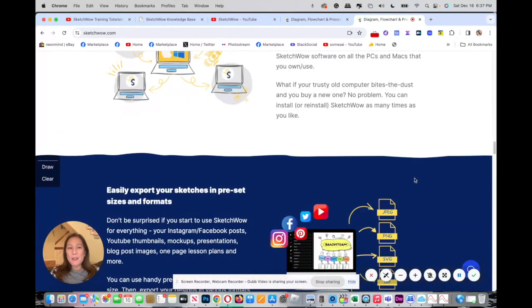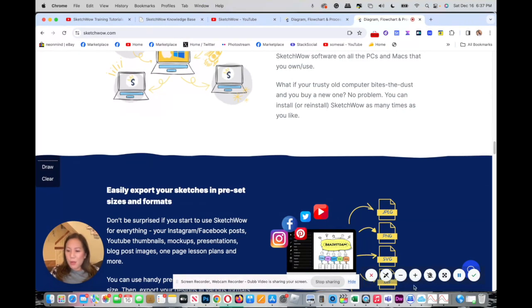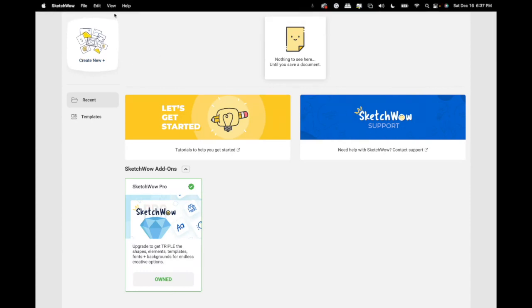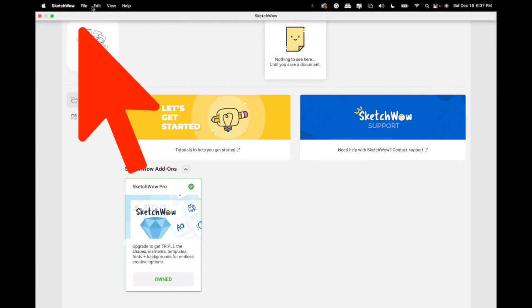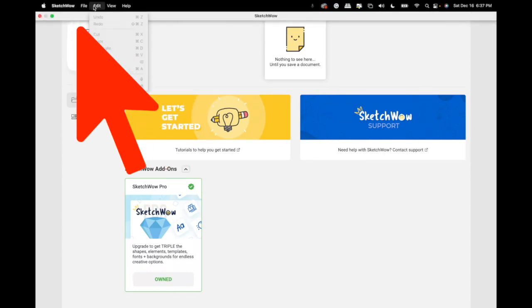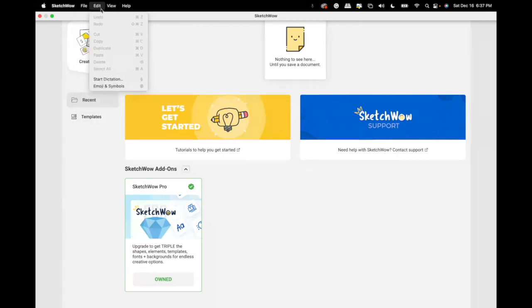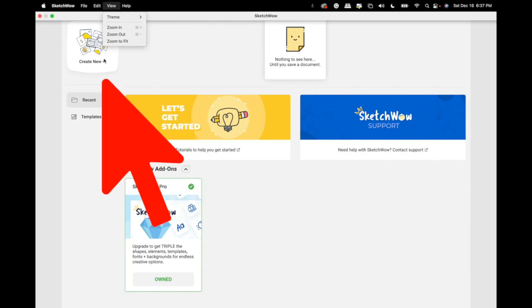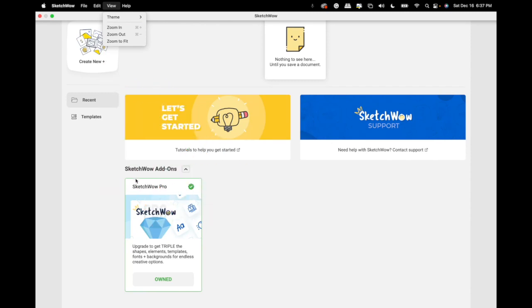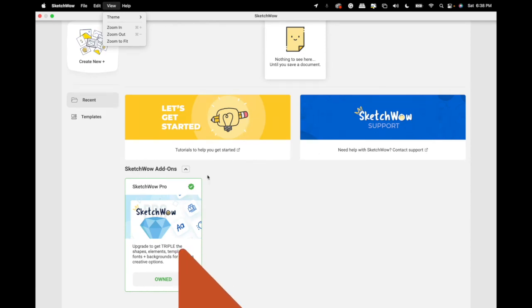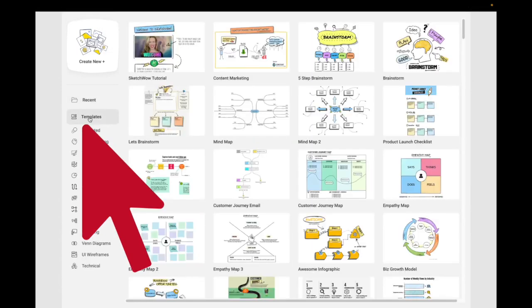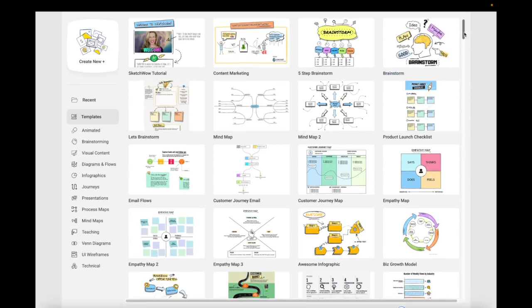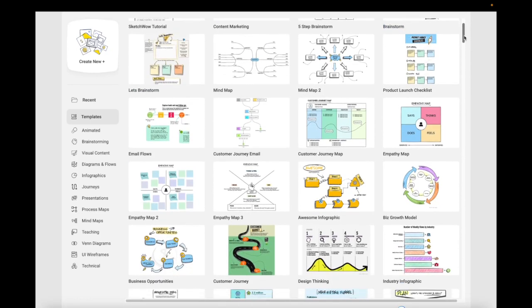So once you download SketchWow, you open it up. You have options once you reach this menu. You have the file export, which I'll show you later, zoom in, zoom out. You have create new, which is when you want to start from scratch, or you could go into the many templates available here. You have the tutorial, so let's go into the template which you will see on the left hand right here.